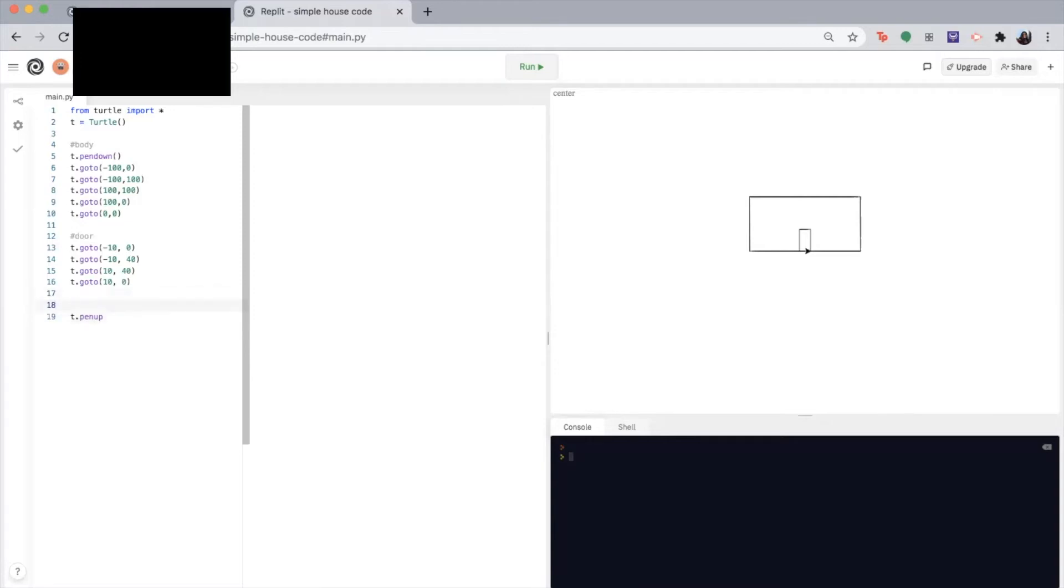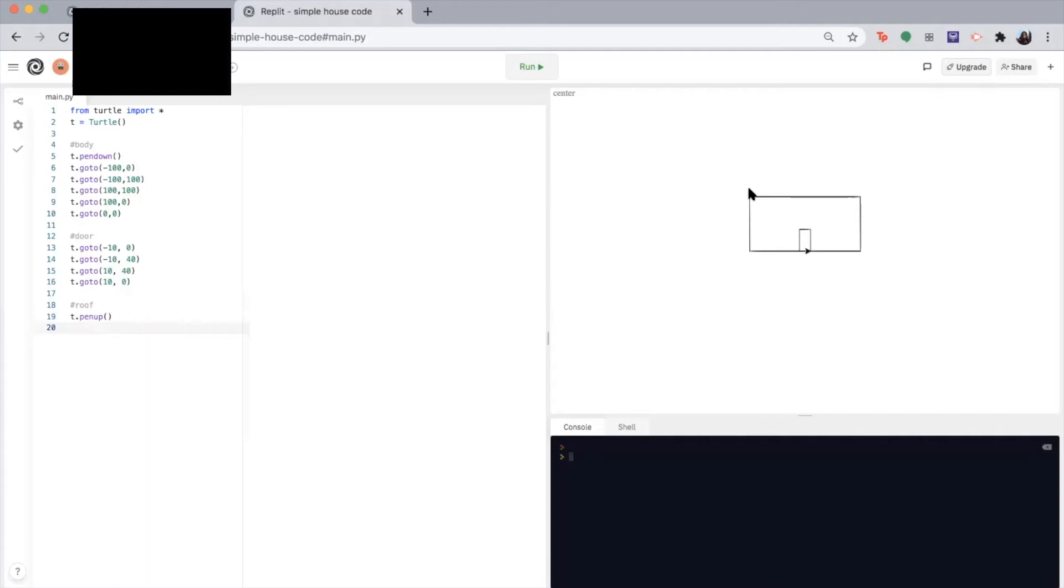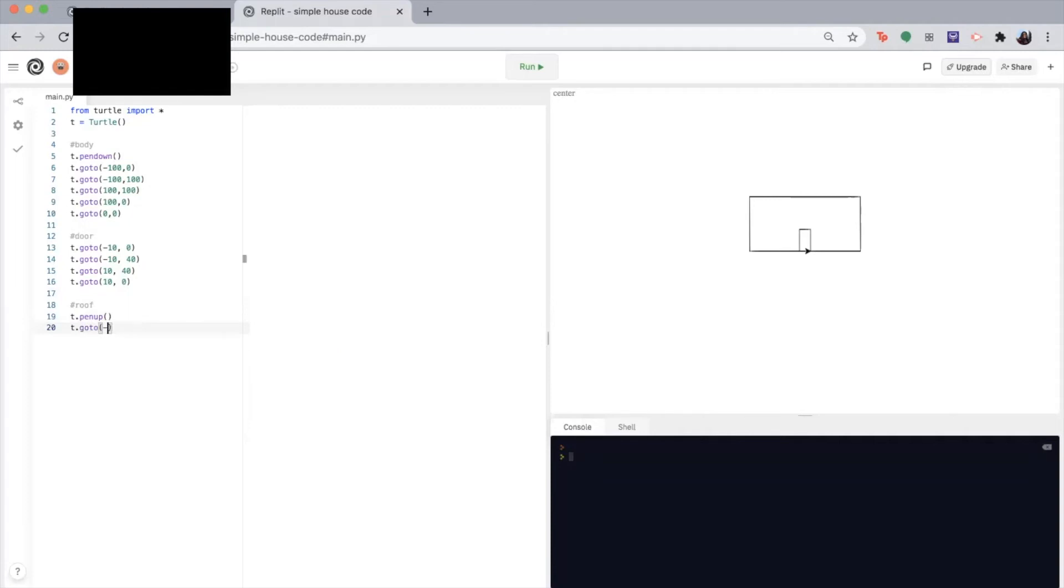So let's write T dot pen up. I'm just going to write roof. So T dot pen up. Okay, so now we can start drawing. So for the roof, we want to start at the upper left corner of the house, which is at the point negative 100 100. So let's write T dot go to negative 100 100.